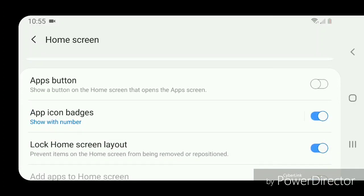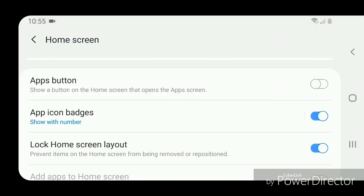Go to Apps button - it says 'show a button on the home screen that opens the apps screen.' You're going to turn that on by flipping the switch to the right. Now you can go out of the settings.